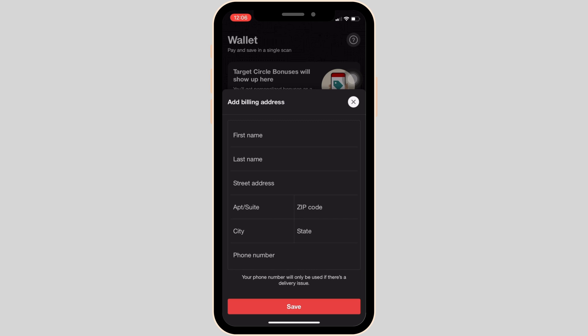Once you click Save, your credit or debit card will be added successfully and you'll be good to go. That's all for today — this is how you can add a credit or debit card on the Target app.